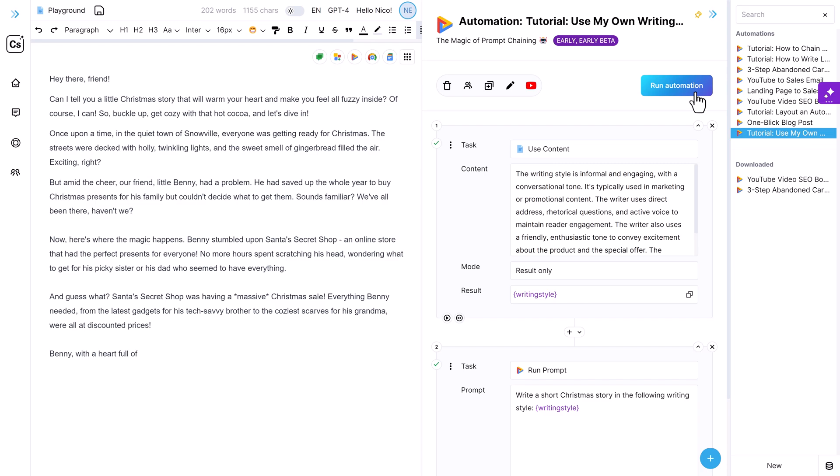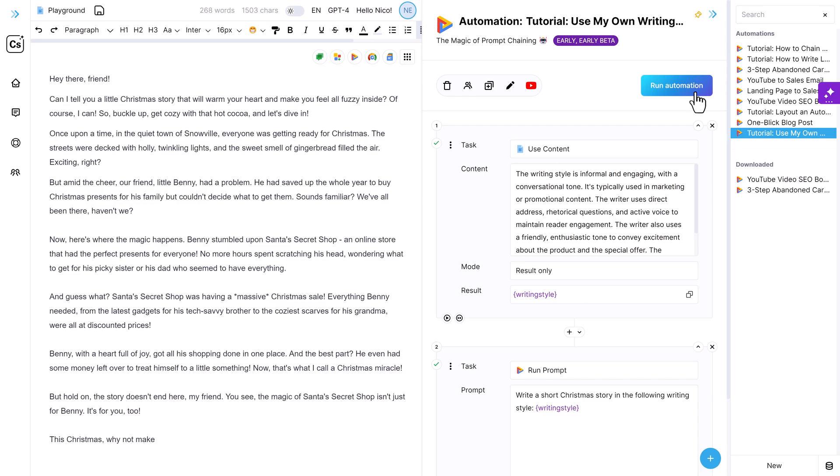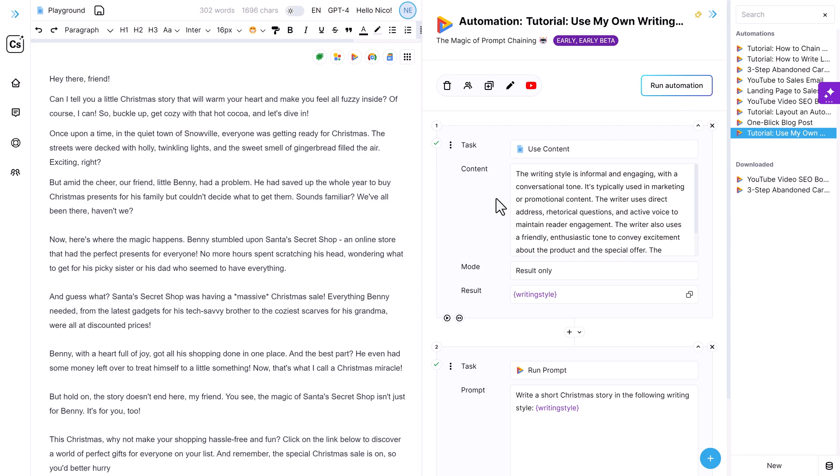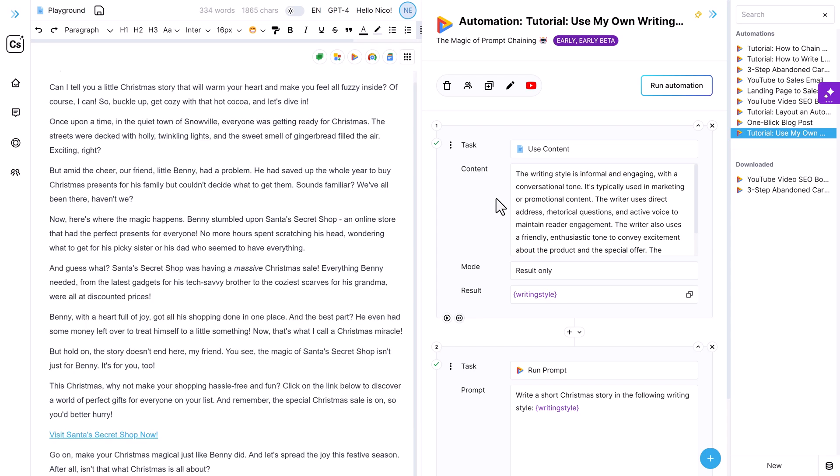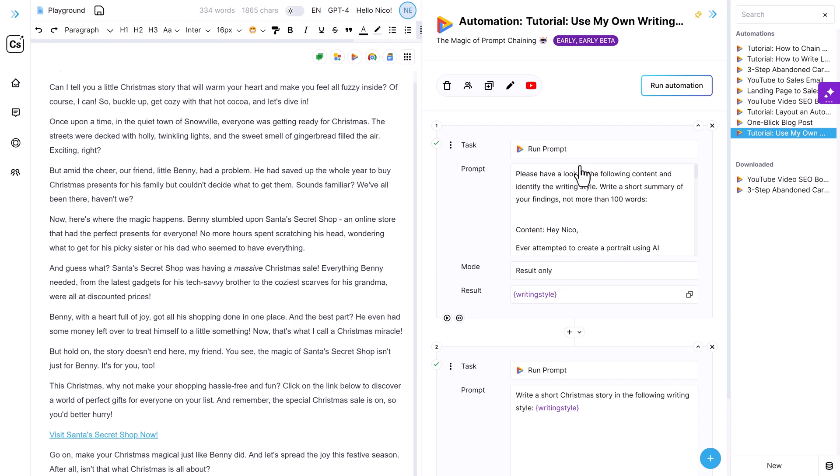All right, here it comes. Now you can decide for yourself if this Christmas story matches this writing style or not. I can already tell that I see some features that I use in my writing replicated in that story. I would definitely consider that this is how I would write, but test this for yourself. And if it doesn't work the first time, then maybe try to run the prompt again and see if you get a better description of your writing style.